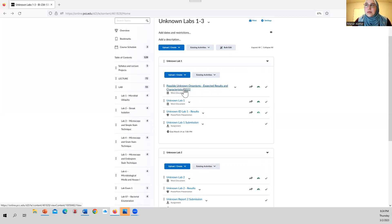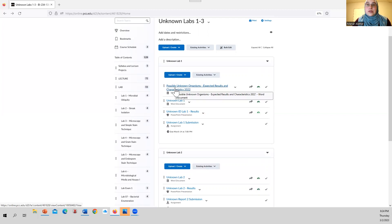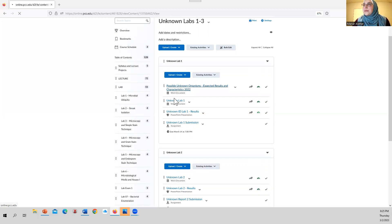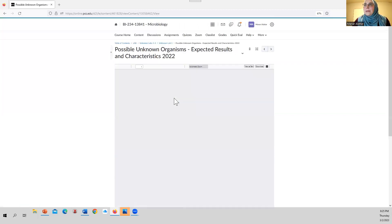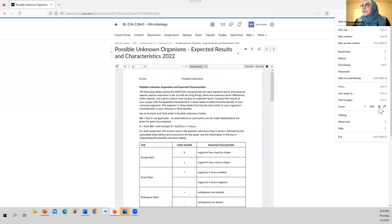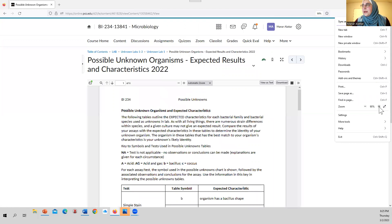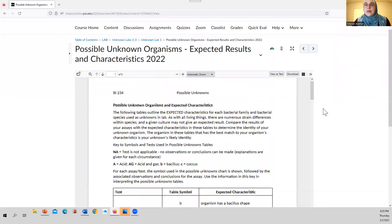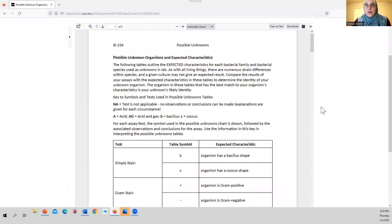Even though this document is only posted to the first of the three unknown modules, you're going to use it throughout the whole set of three unknown labs. What you're looking at in this document is essentially all of the possible results for all of the possible organisms that we might be working with for our three unknowns.